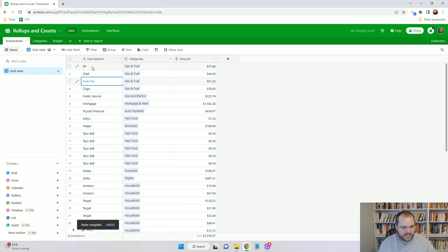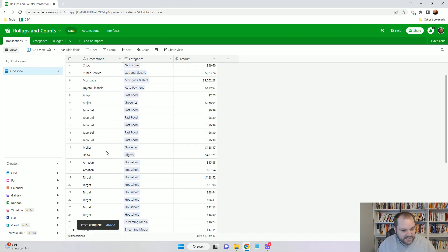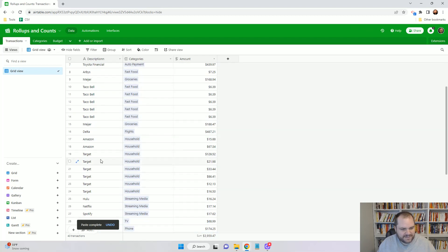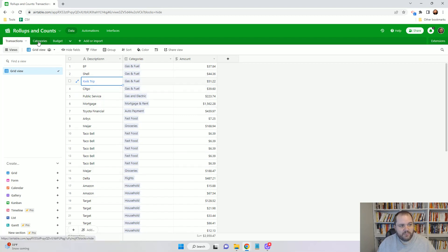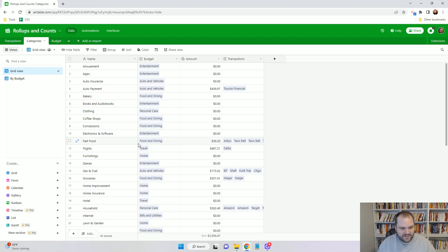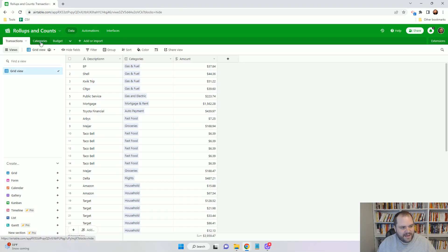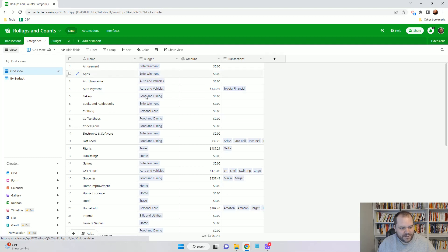We'll see I have some fuel here, of course you have to have some Taco Bell in there, Target, a whole bunch of them, and we'll see that we have the different categories for that. Now when we come to our categories table, we'll see that things like our fast food under the food and dining budget came to $39.20. If we would go back and add up all of those Taco Bells and of course your Arby's for Seinfeld fans, you're going to get $39.20.